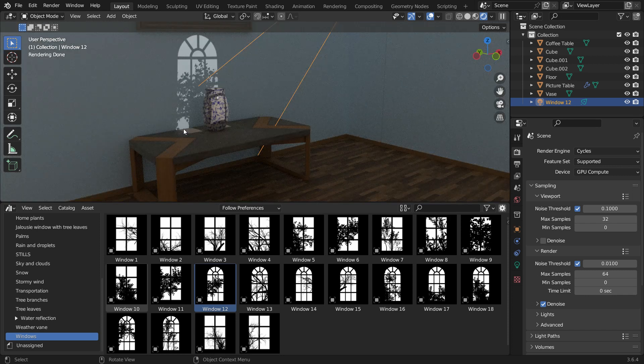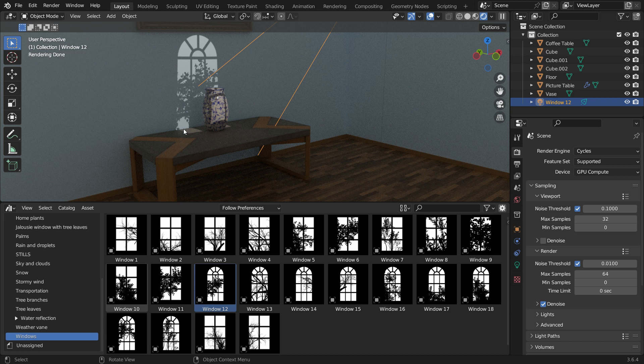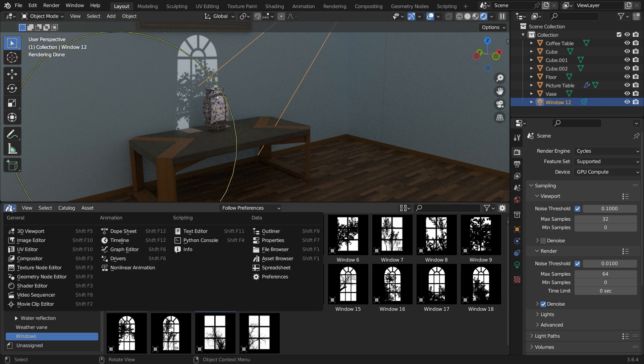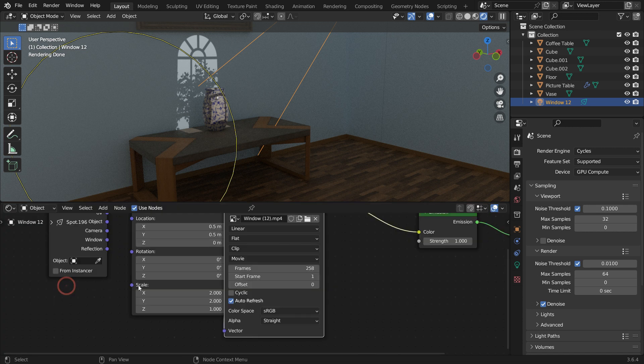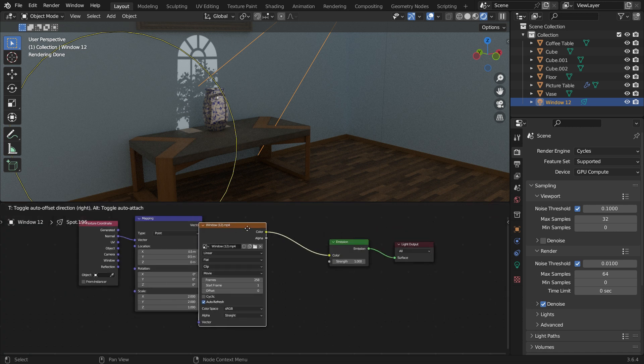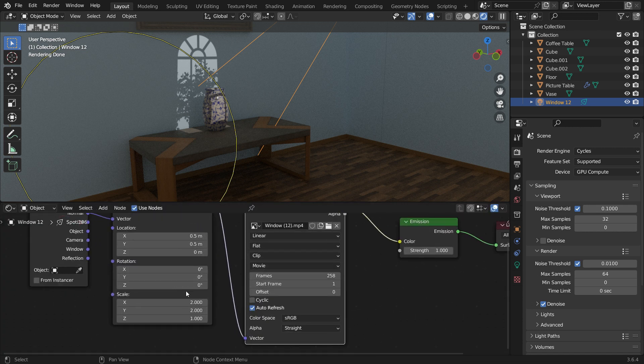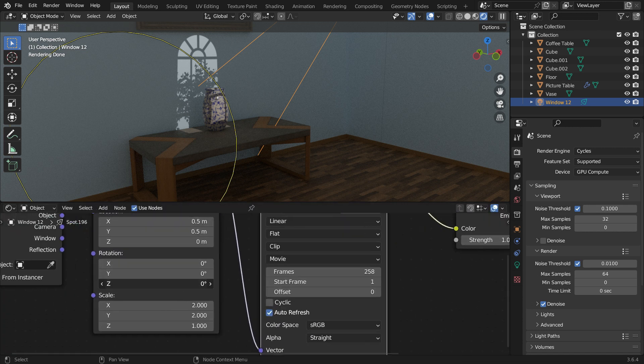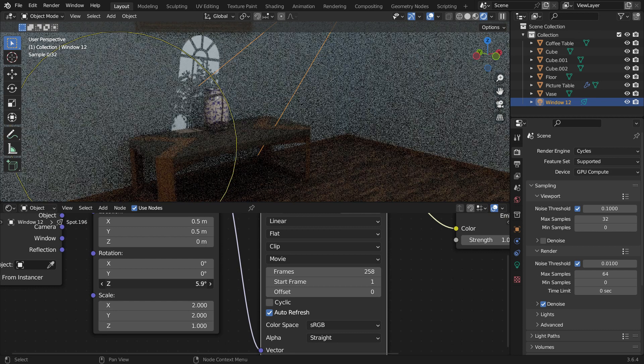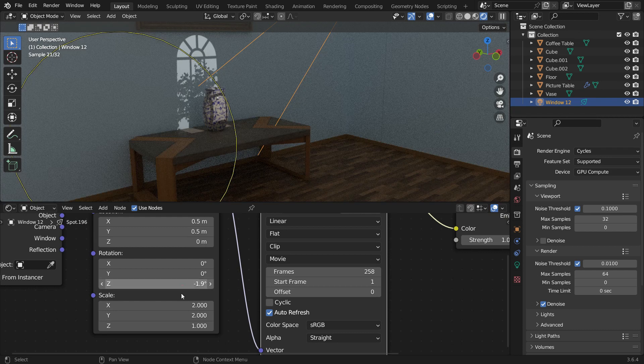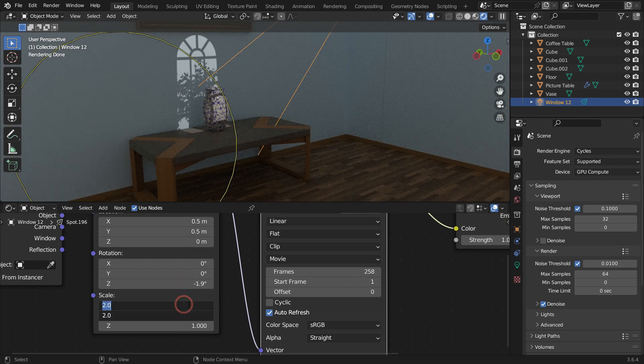That's super easy to use. We can also adjust the light texture. Switch the Asset Browser to the Shader Editor. We can rotate the texture by changing the Z rotation value of the mapping node. We can scale up the window texture. Set the X and Y scale values to 0.8.